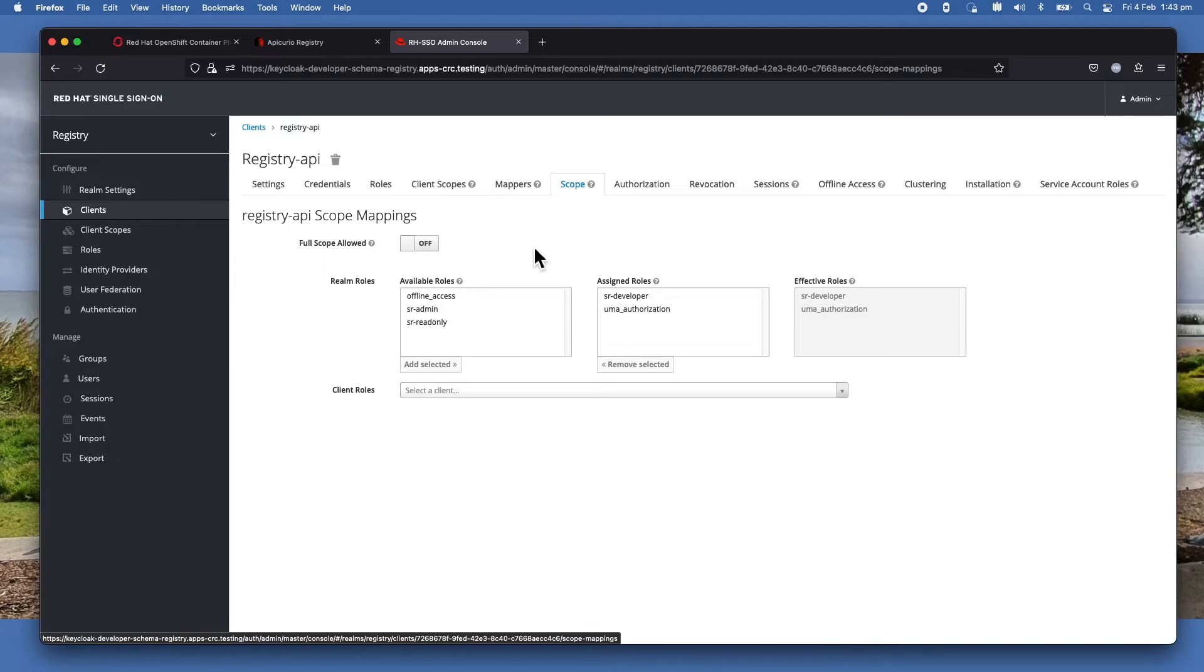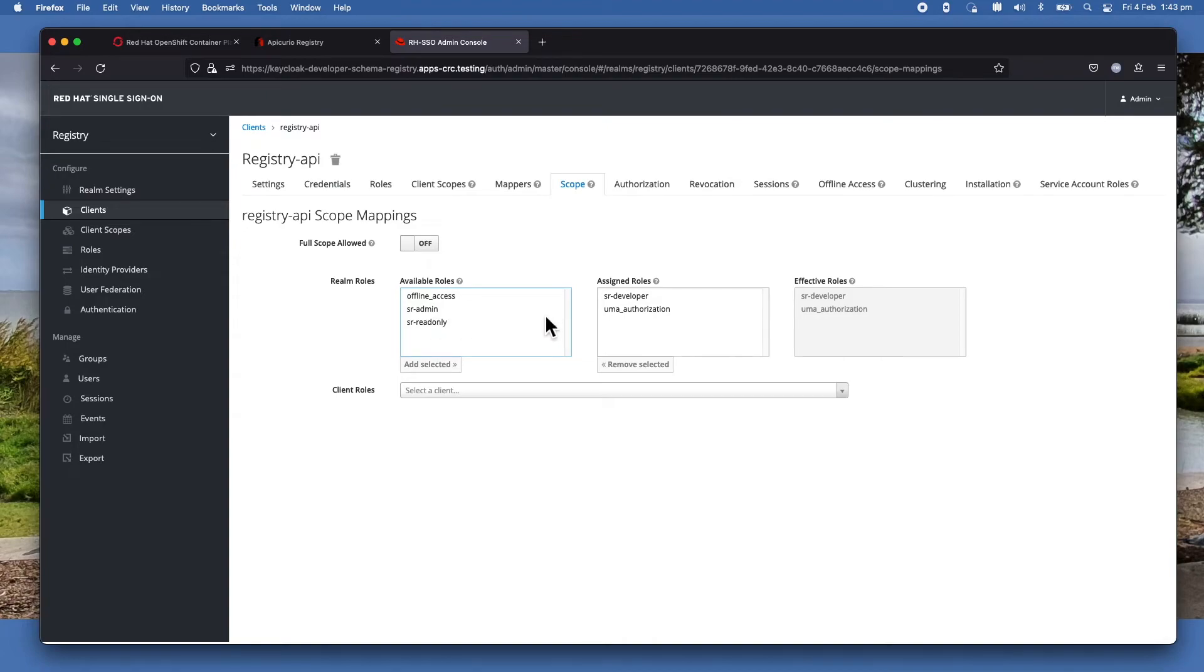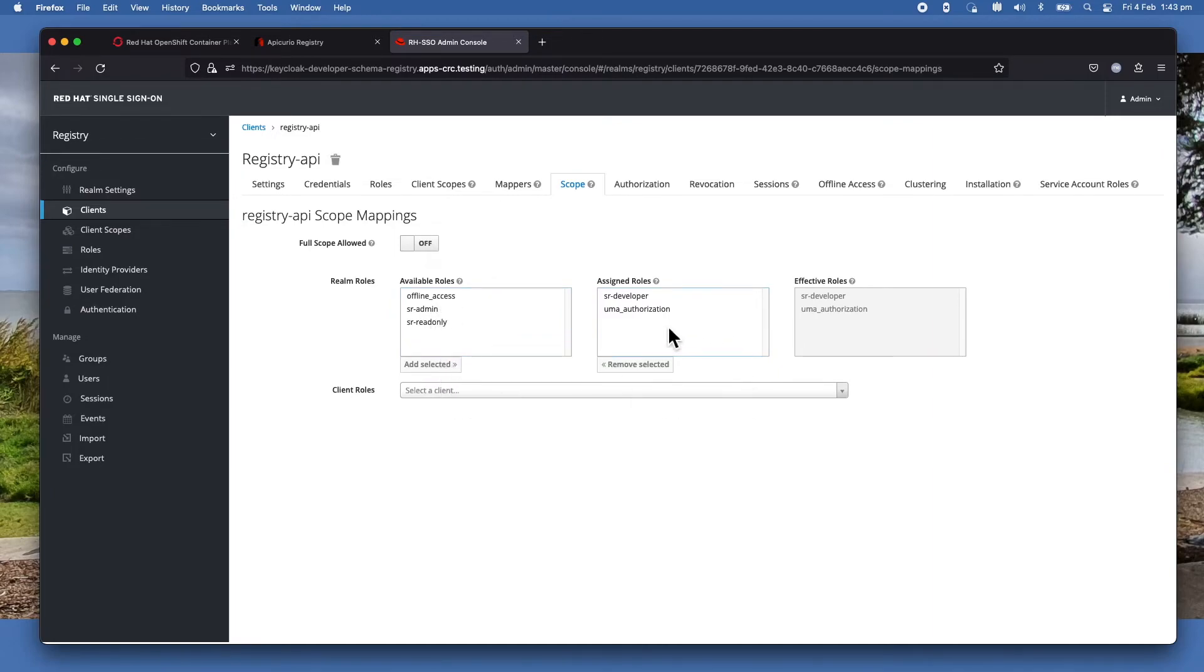And then in the scope, you will see that you have this included in here. So all you need to do is just assign one. So if you only define SR-Developer, you should select it from the available roles and then click Add Selected.